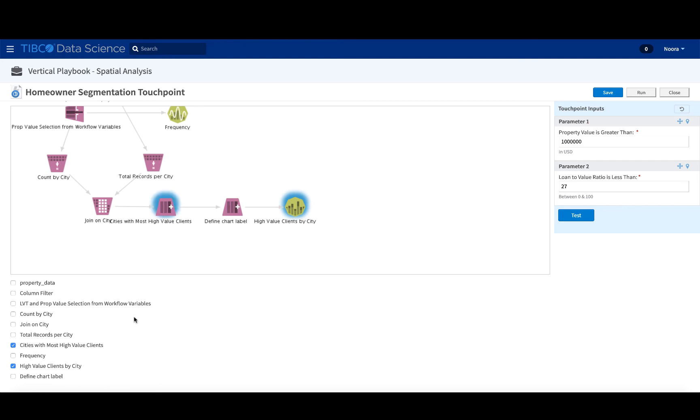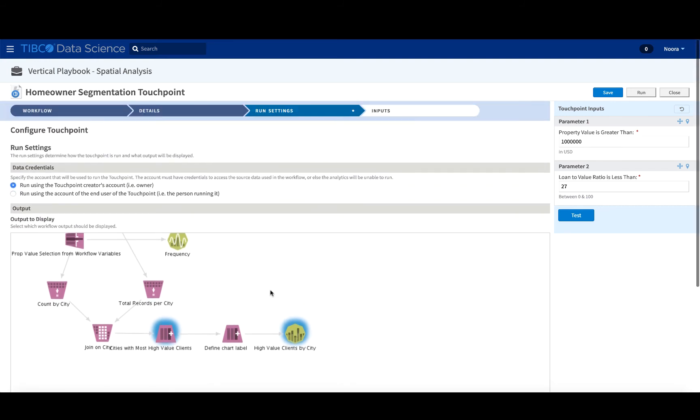So when it's selected, the touch point highlights, it comes up blue as the things that will be used to show to the business user. We've also shown the high value clients by city. So we're going to have two views, which is essentially a kind of filtering process, as well as a frequency distribution.